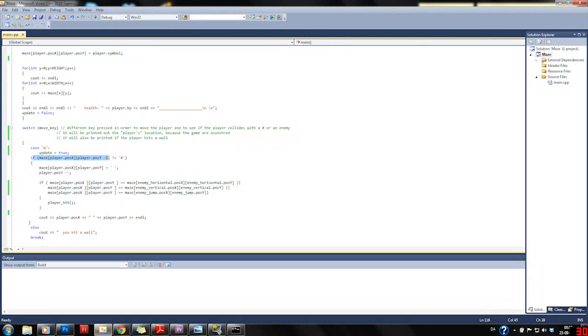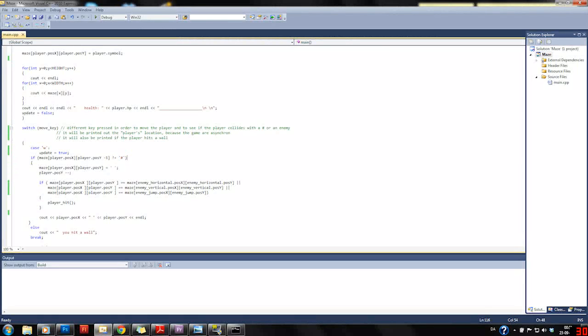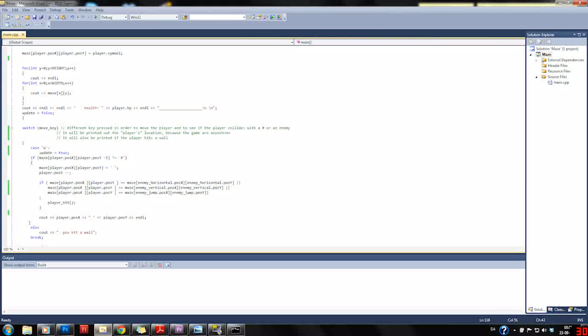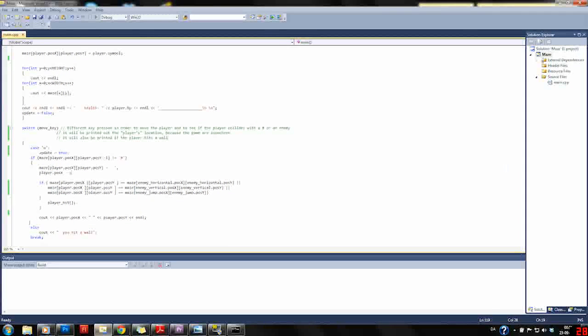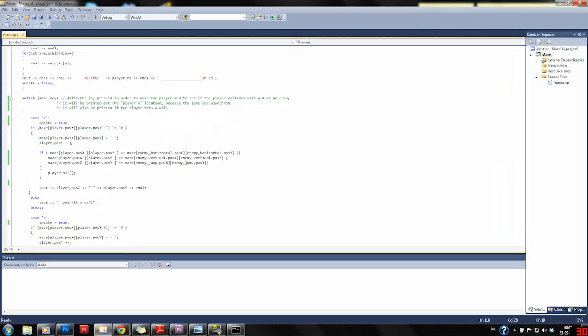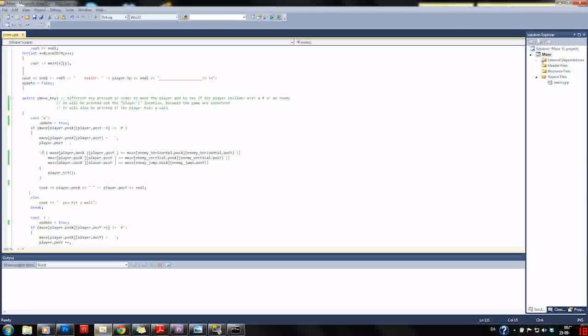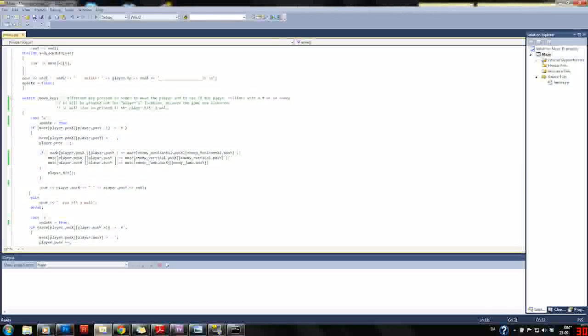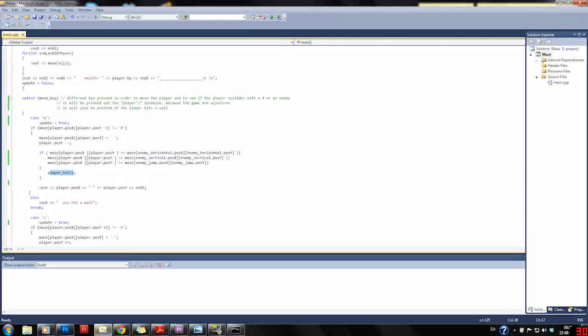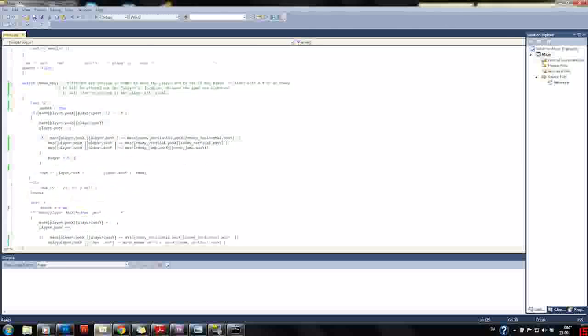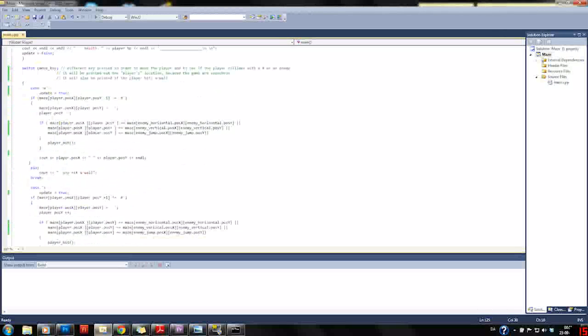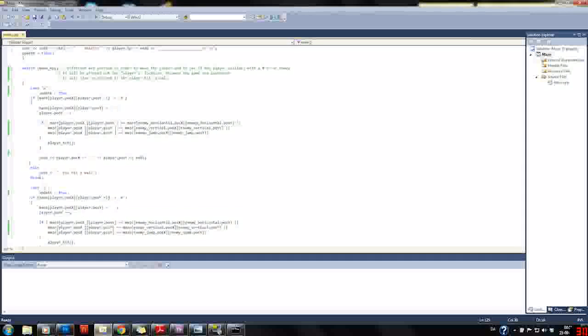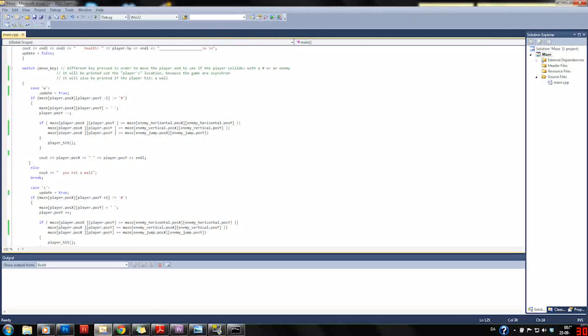Starting with W, we update the map. If the location right above the player is not a hashtag, we can set the location of the player to a space and move the player one step up. But if the player's location equals one of the enemies, then it calls the function player hit, which puts the player back to start location and subtracts the health by one. This makes the game hard and challenging because it's asynchronous and it seems to happen that you hit an enemy.